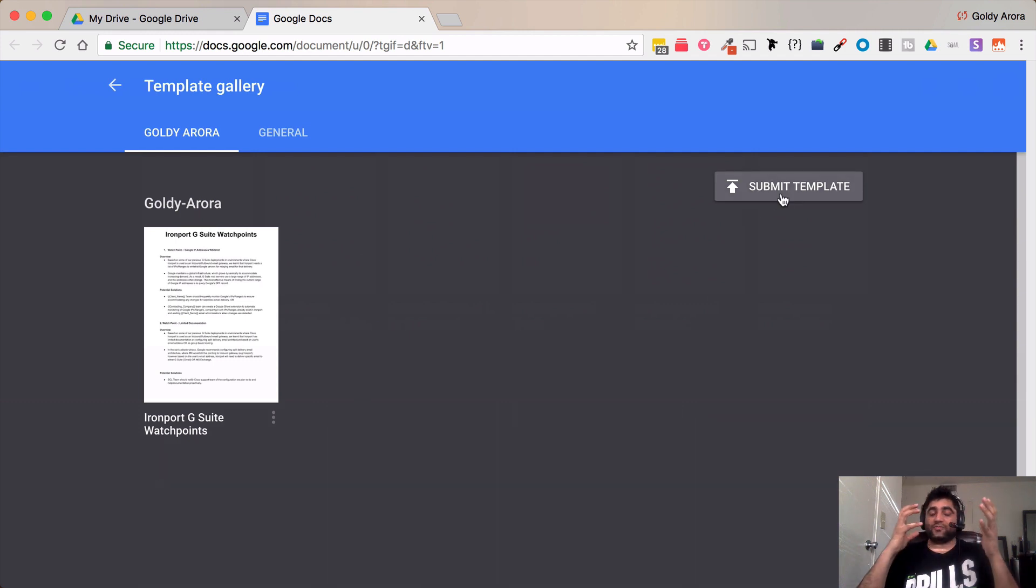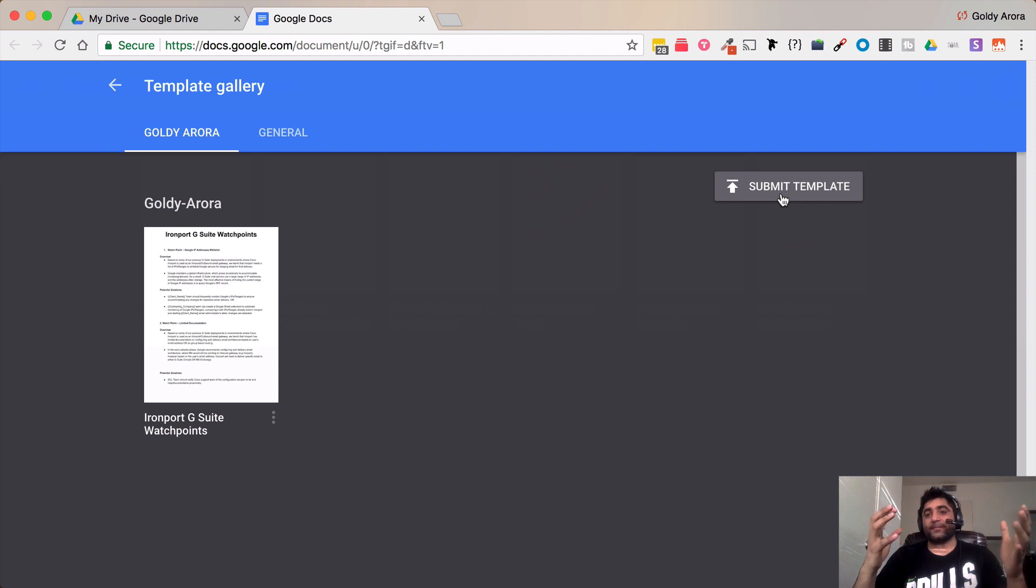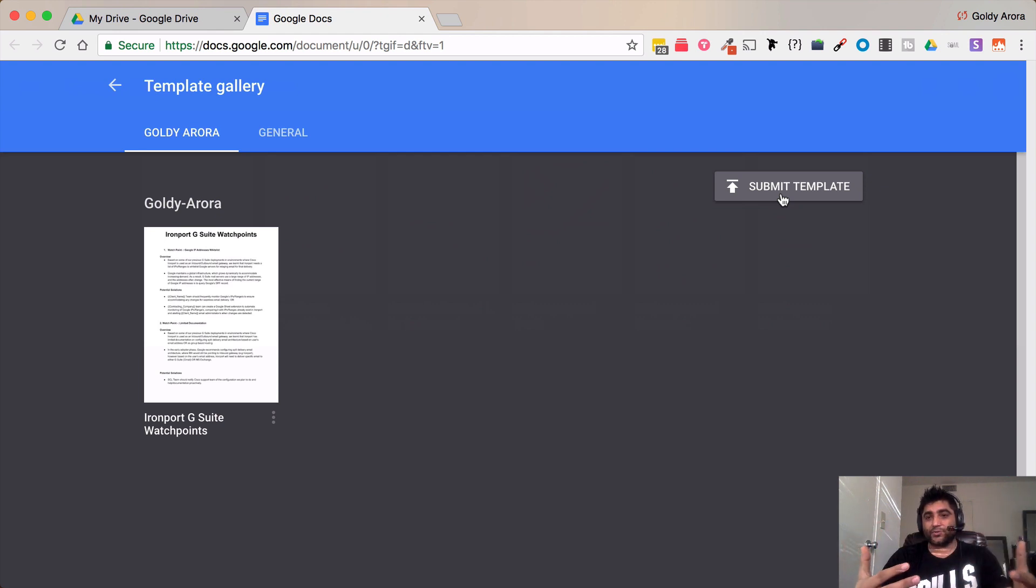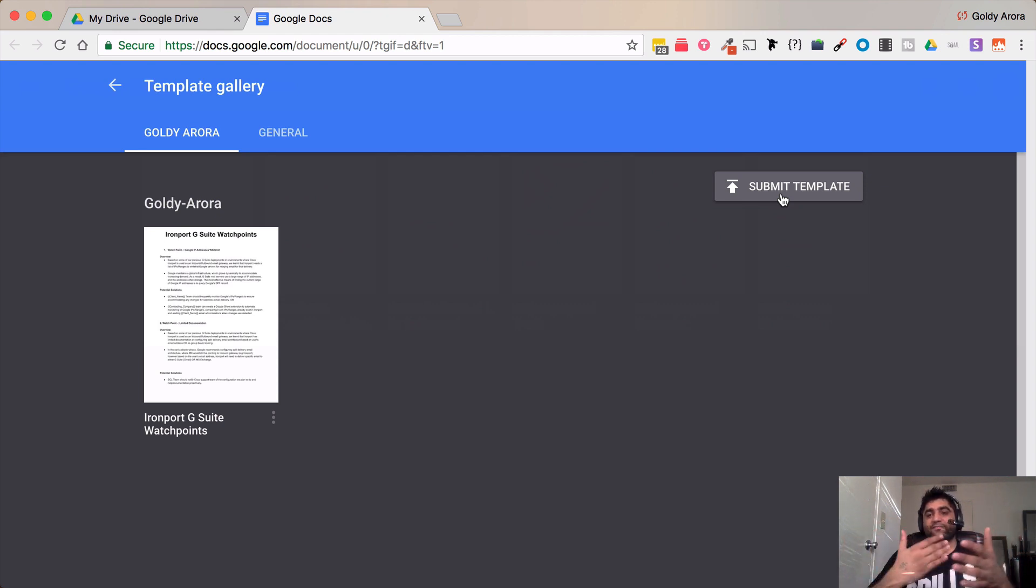Now there is a difference between G Suite editions. So by default when you use G Suite basic edition which means you pay five dollars per user per month to Google.